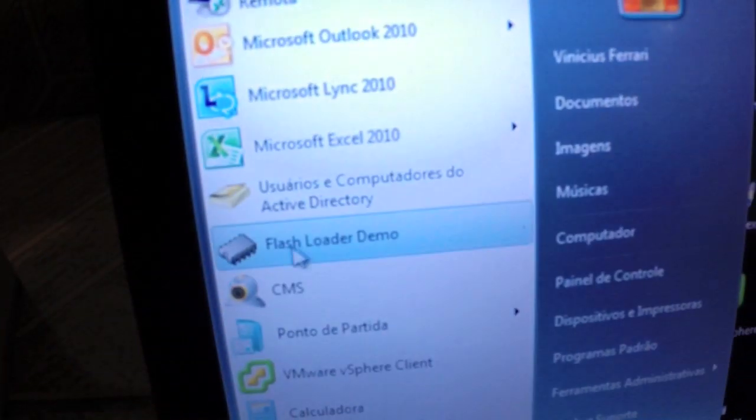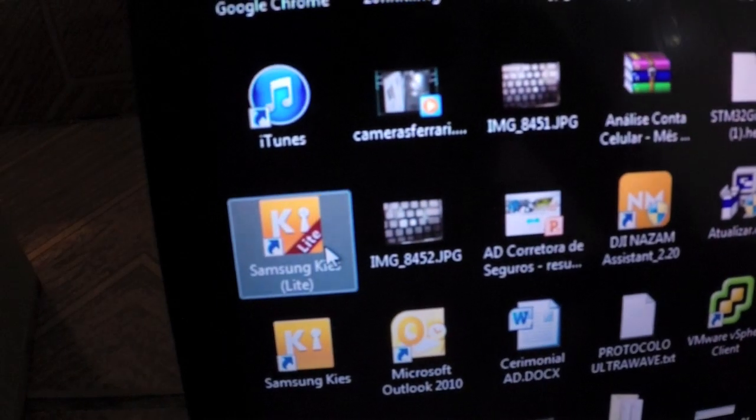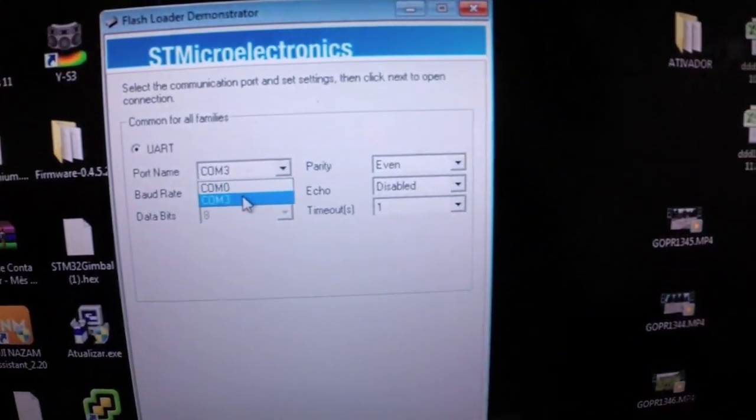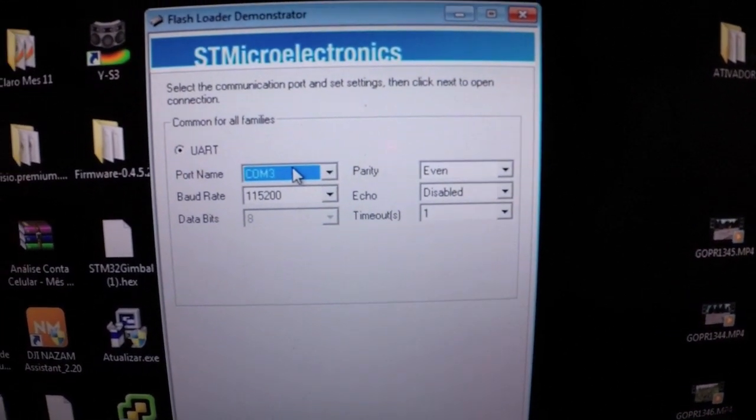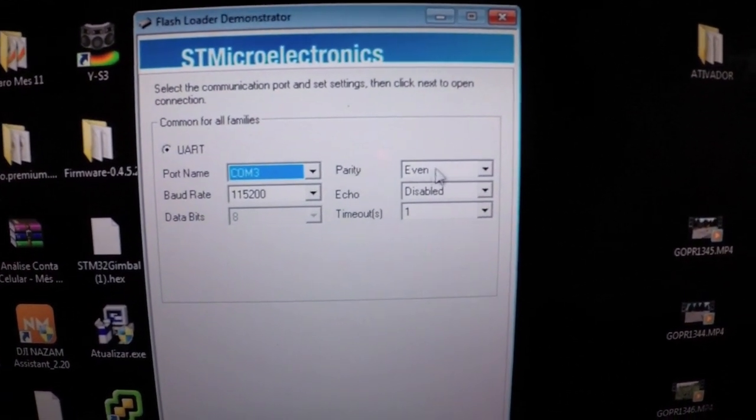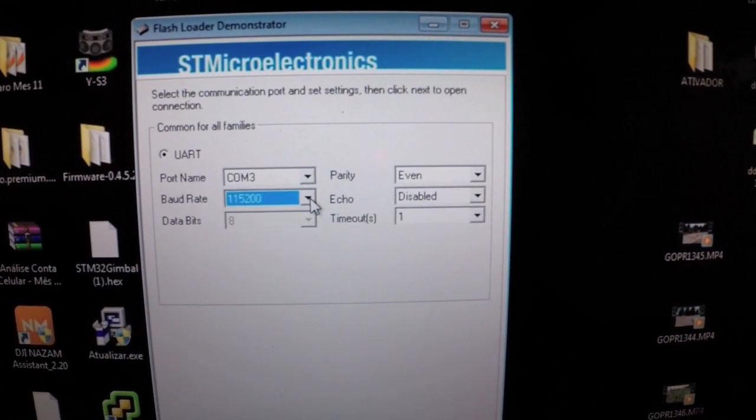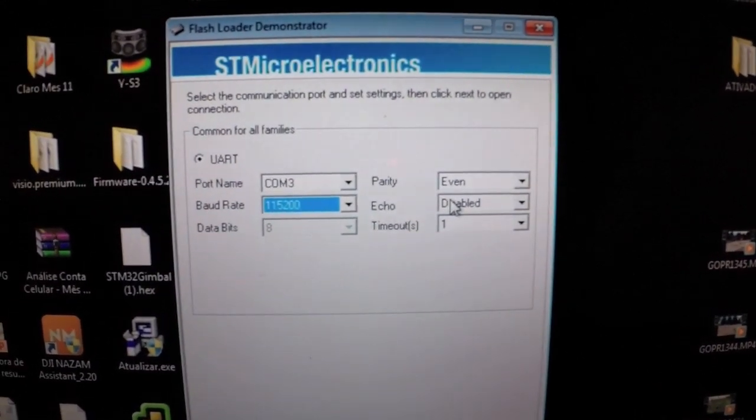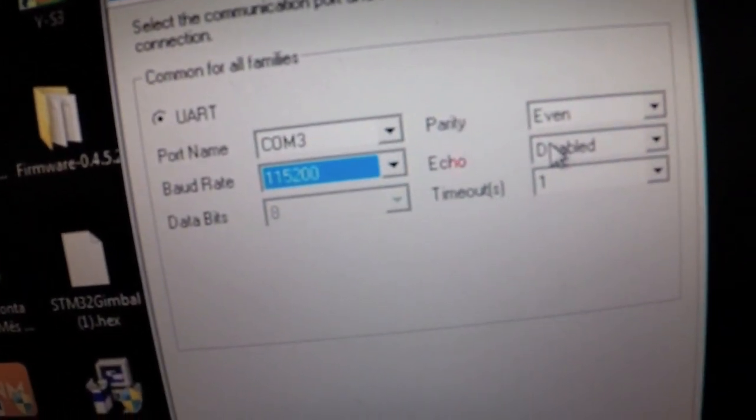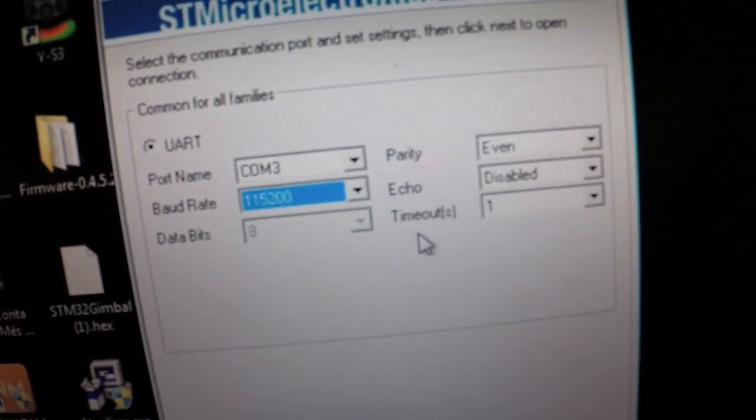Open the flash loader. My board is on COM 3, no problem. Right, you can see, no problem.